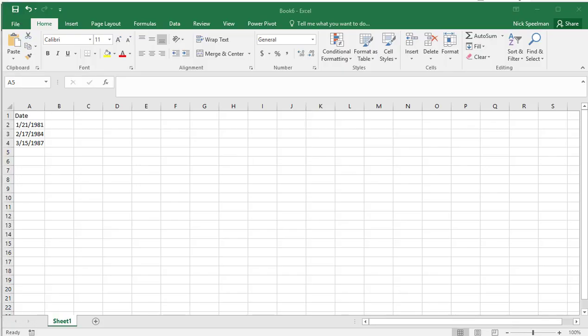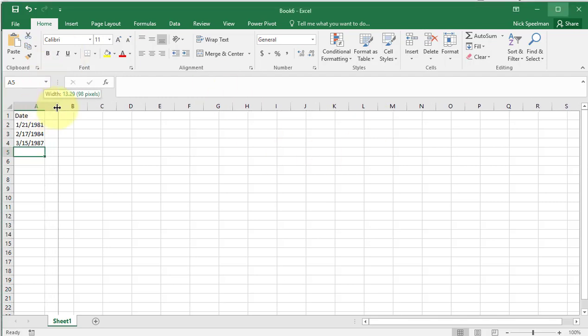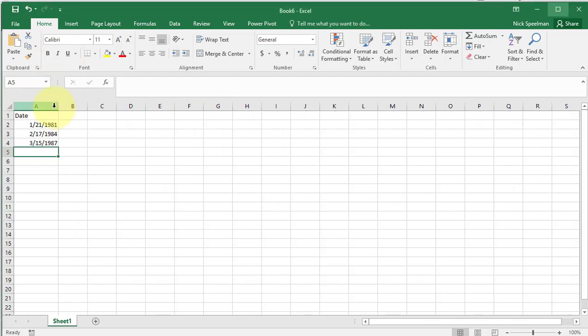Now I'm going to show you just how to convert date formats in Excel. Excel has any number of date formats — if you want to learn more about date and time formats in Excel, I have more videos that you can check out below.